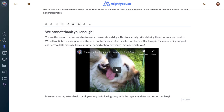You can do whatever you'd like in this space to thank your donors. If you have an image or a video you'd like to share with them, this is the place to do it, because they'll be dropped onto this page once they complete their donation.